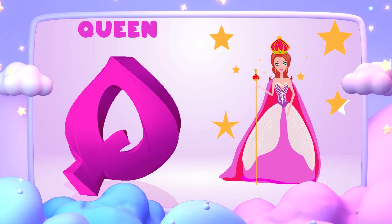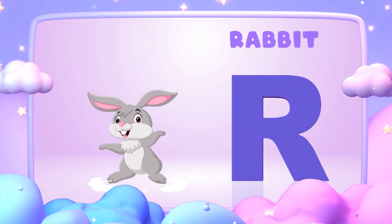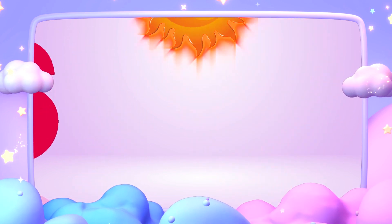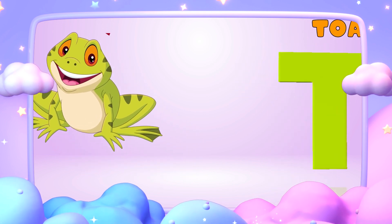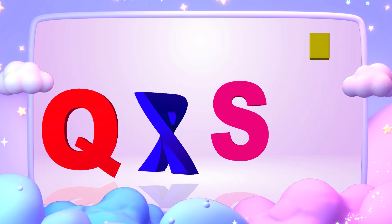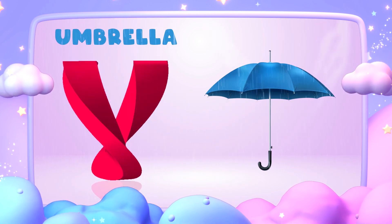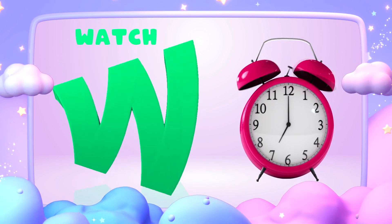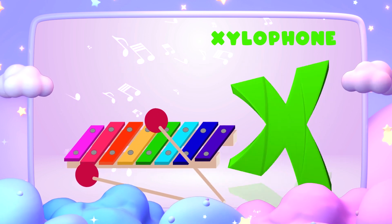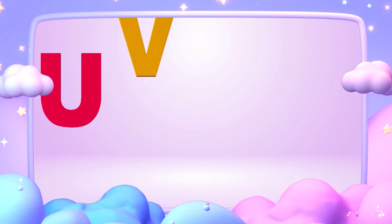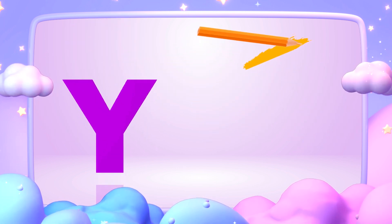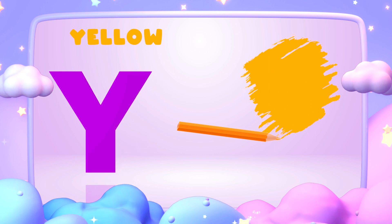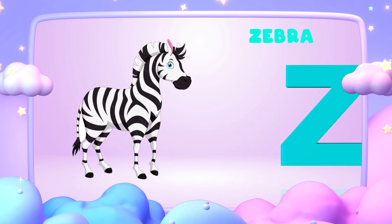Q is for queen, k-k-queen. R is for rabbit, r-r-rabbit. S is for sun, s-s-sun. T is for toad, t-t-toad. U is for umbrella, u-u-umbrella. V is for violin, v-v-violin. W is for watch, w-w-watch. X is for xylophone, z-z-xylophone. Y is for yellow, ye-ye-yellow. Z is for zebra, z-z-zebra.